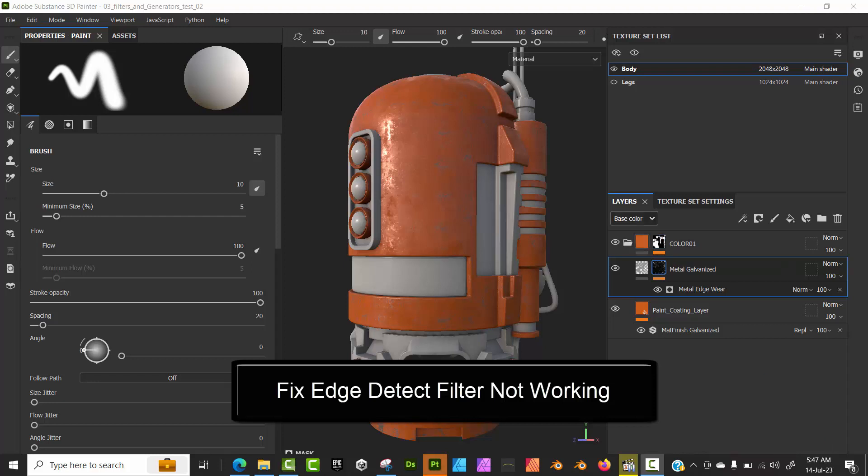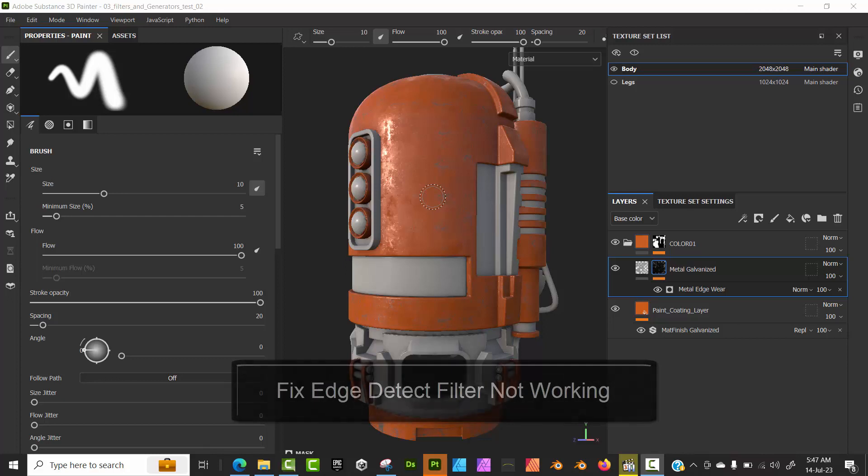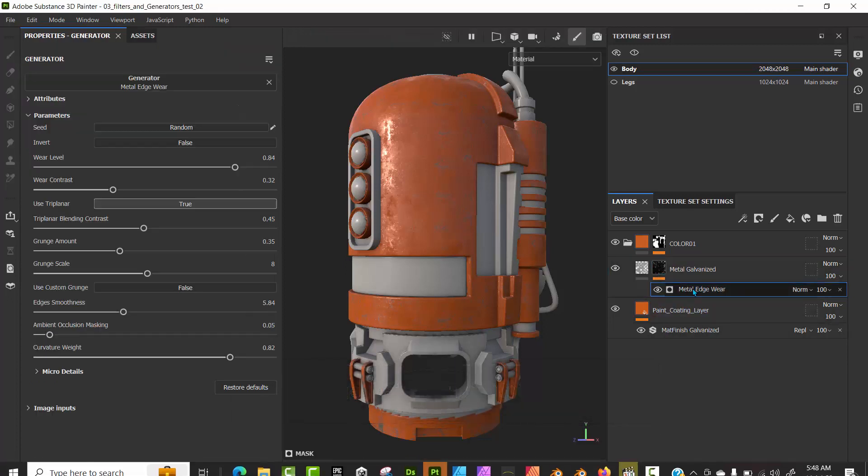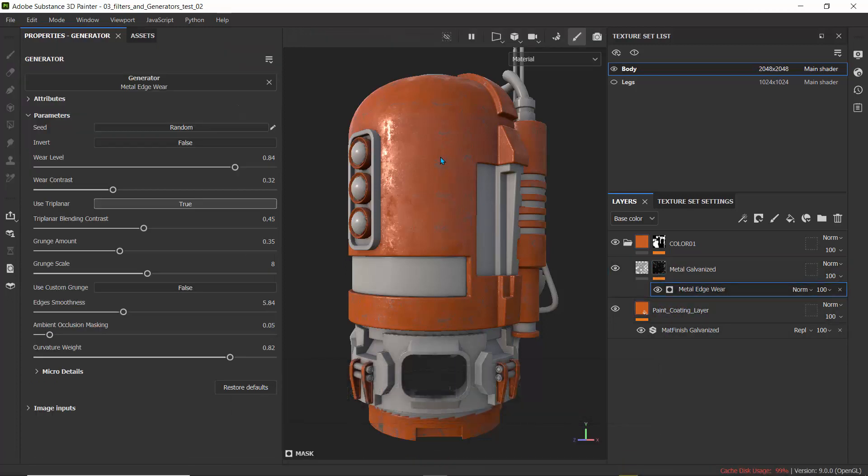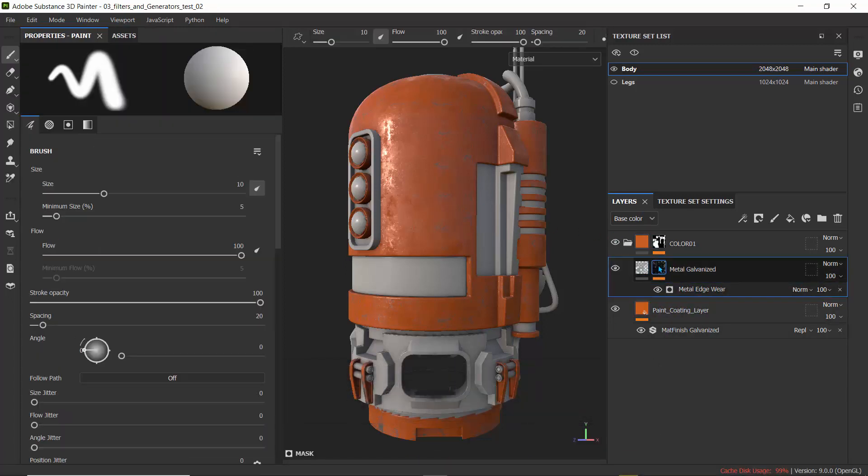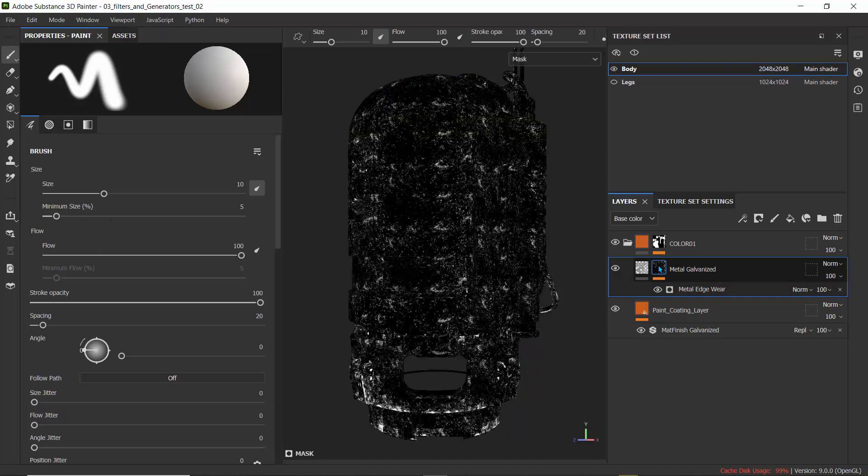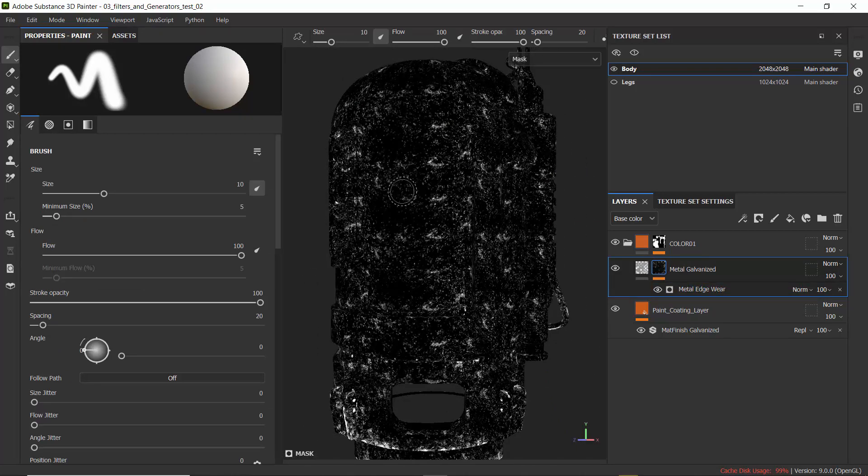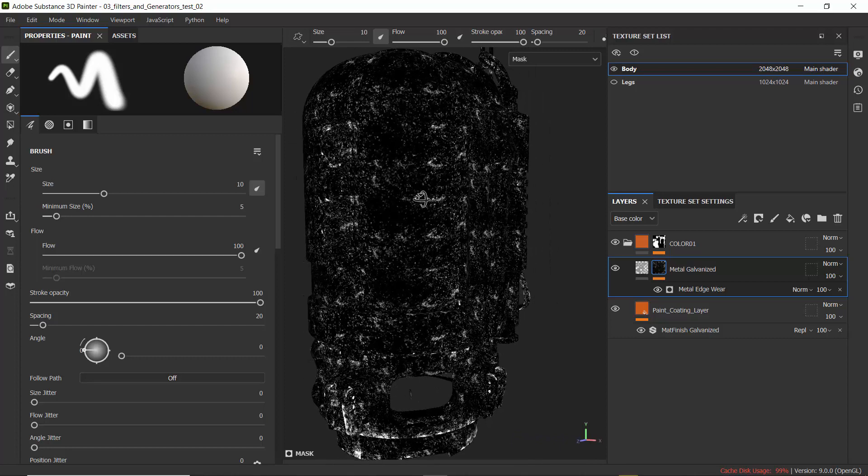I noticed some curvature issues while following a Substance Painter tutorial. When I reached the part where I had to add the generator, I started getting issues. When I alt-click on the mask, it's not actually